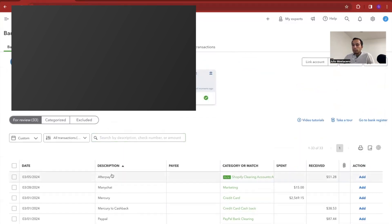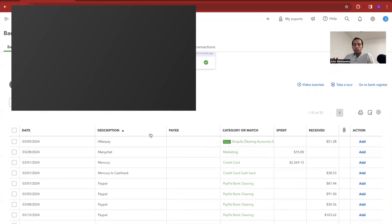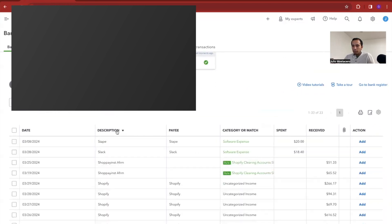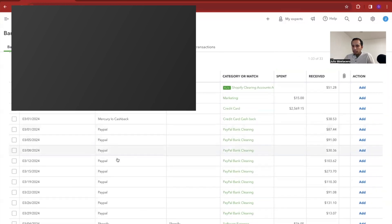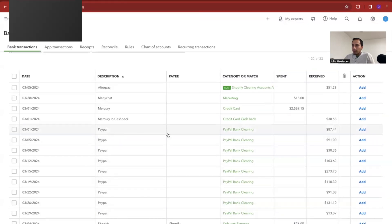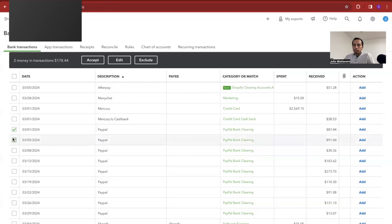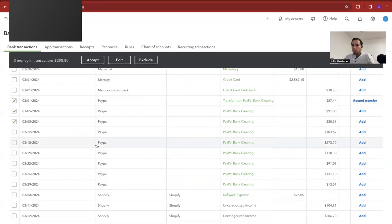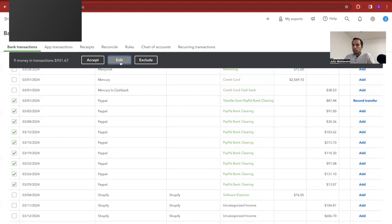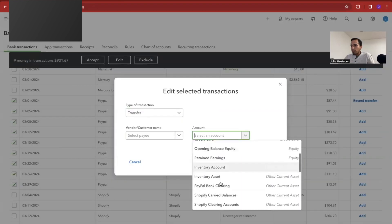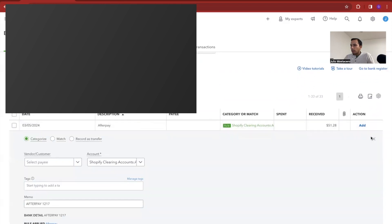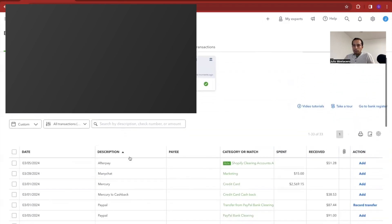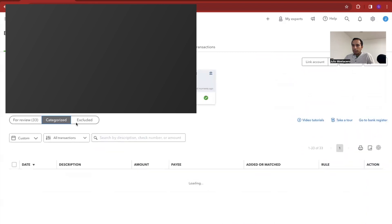What I like to do is categorize them by description, so I can see all PayPal transactions together. If I already have a rule for these PayPal transactions, I can click them all and set them as a transfer to PayPal bank clearing, since they have to go into the clearing account. Then I go through all of them and start categorizing — these are all the categorized transactions.